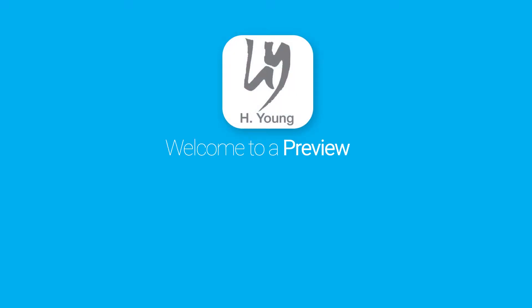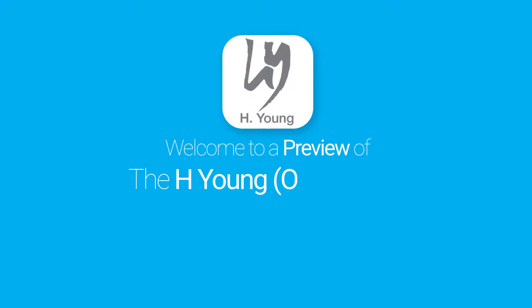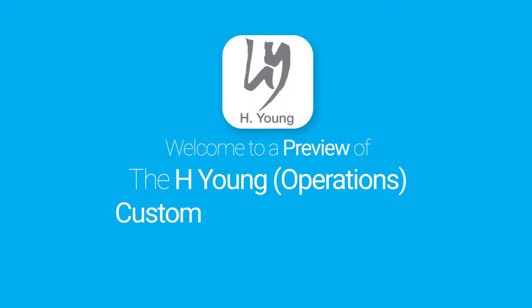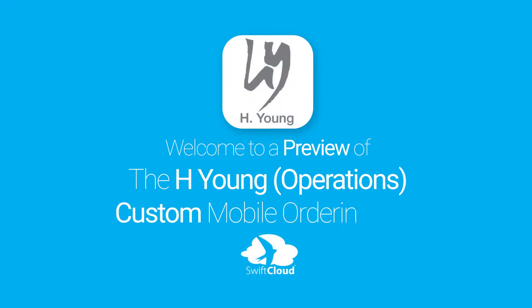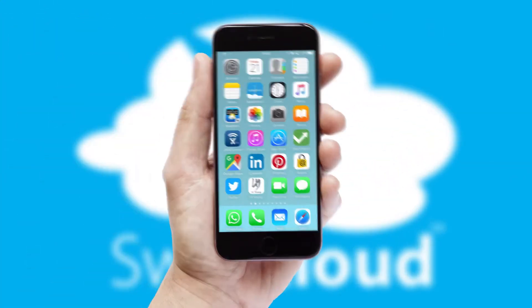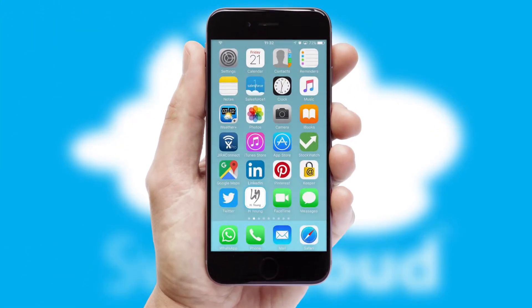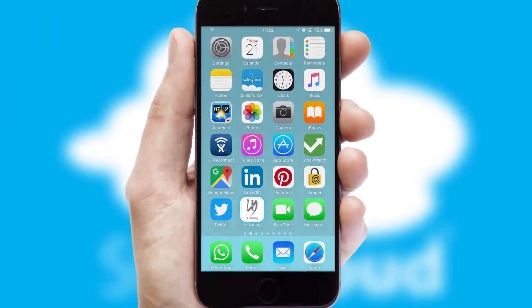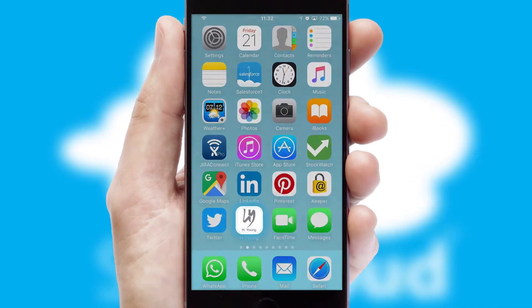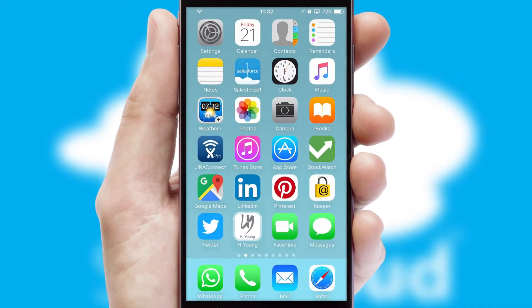Welcome to a preview of the custom mobile ordering app prepared especially for you. This is a branded app for your customers, and it comes fully integrated with web ordering and includes a tablet app for your sales team.